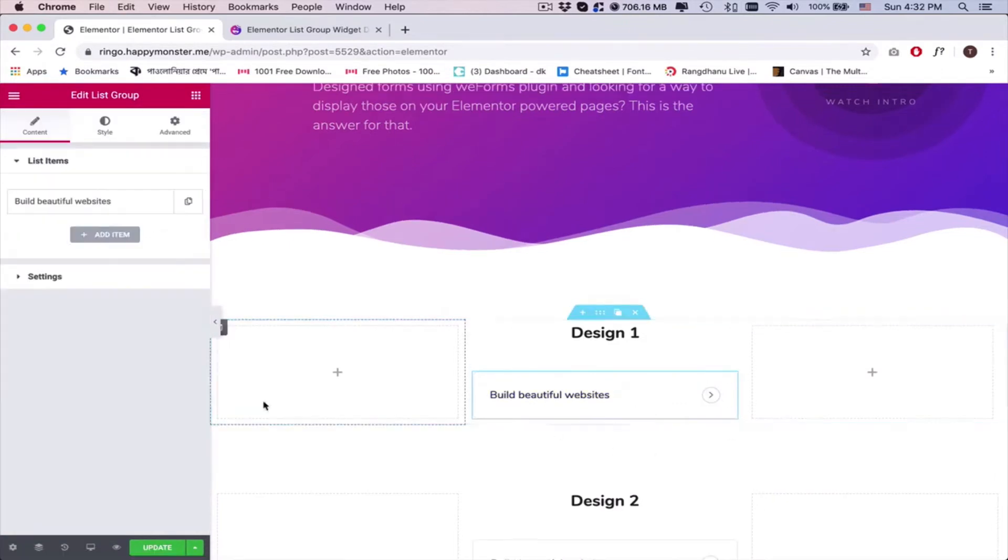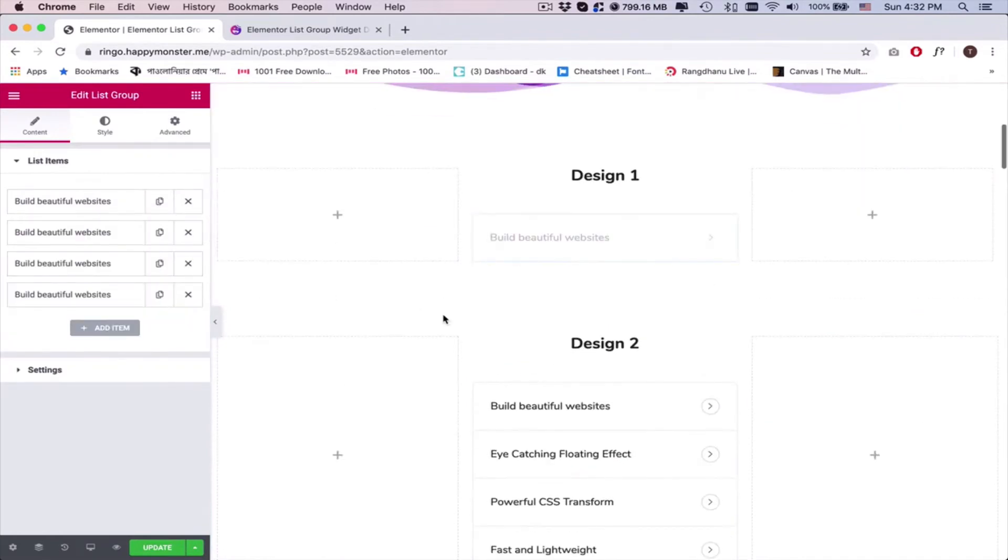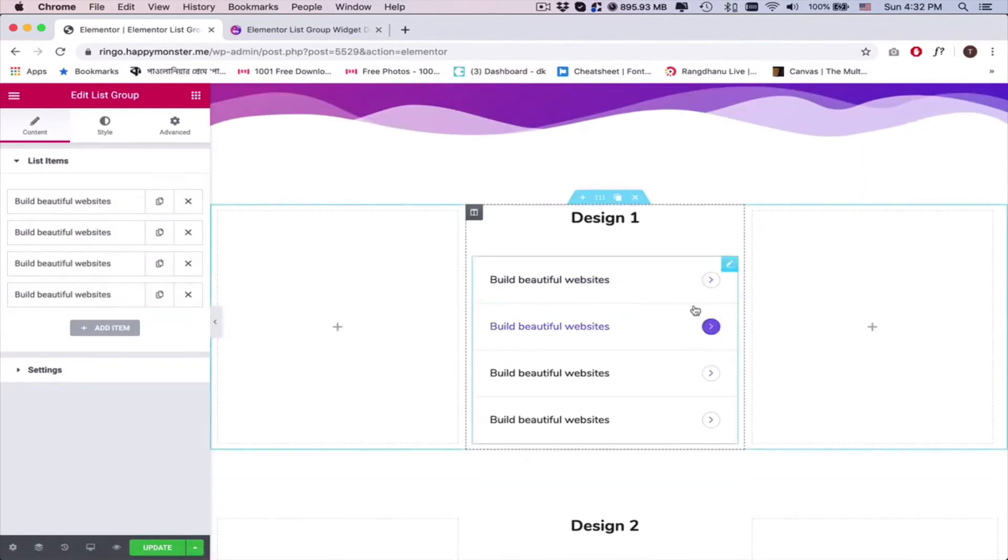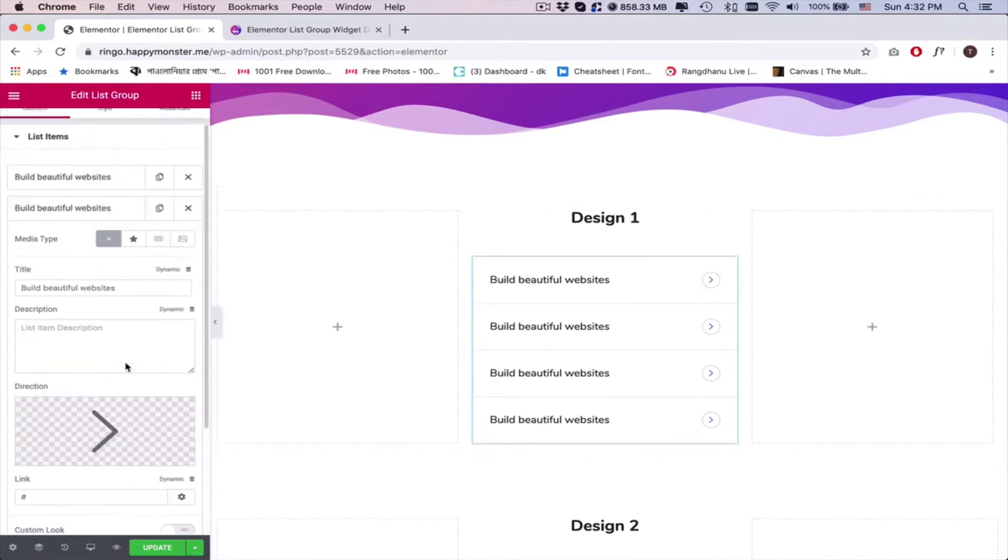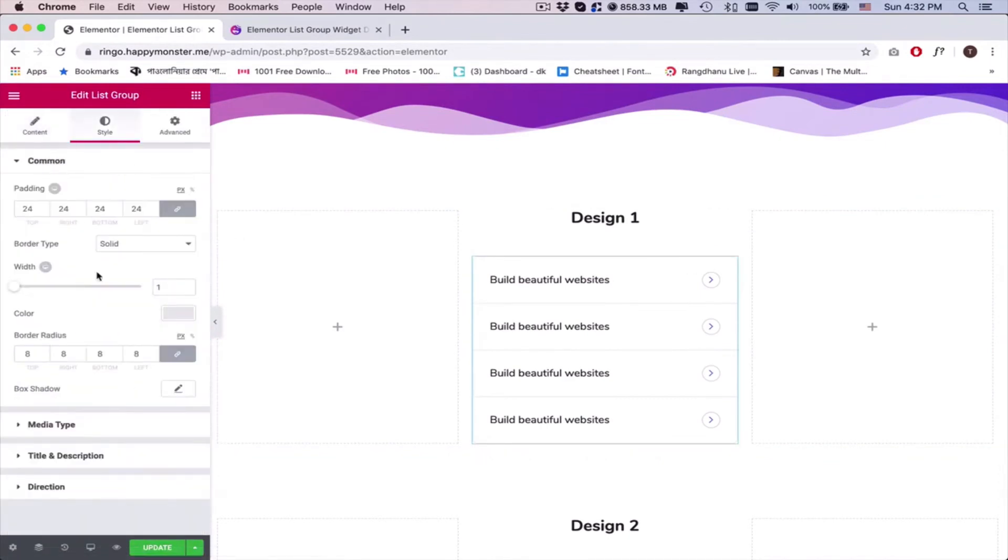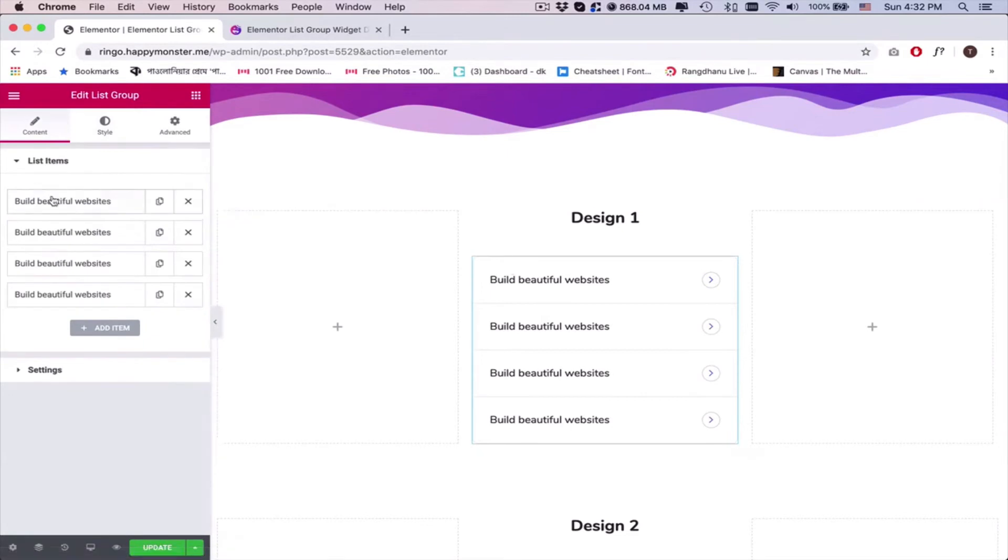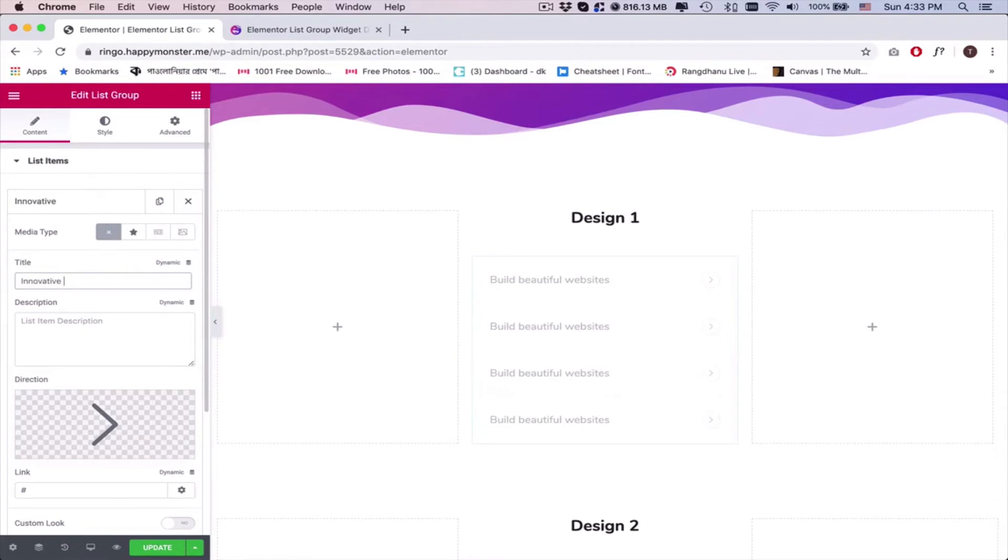Add more items to the group and continue the same process. Lastly, take all the options one by one and customize the list group carefully.